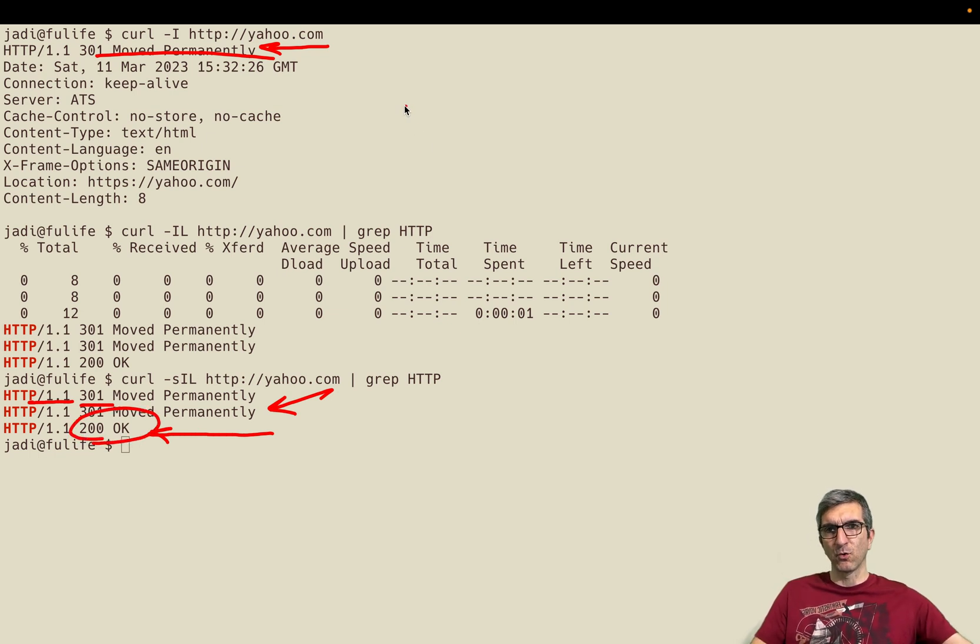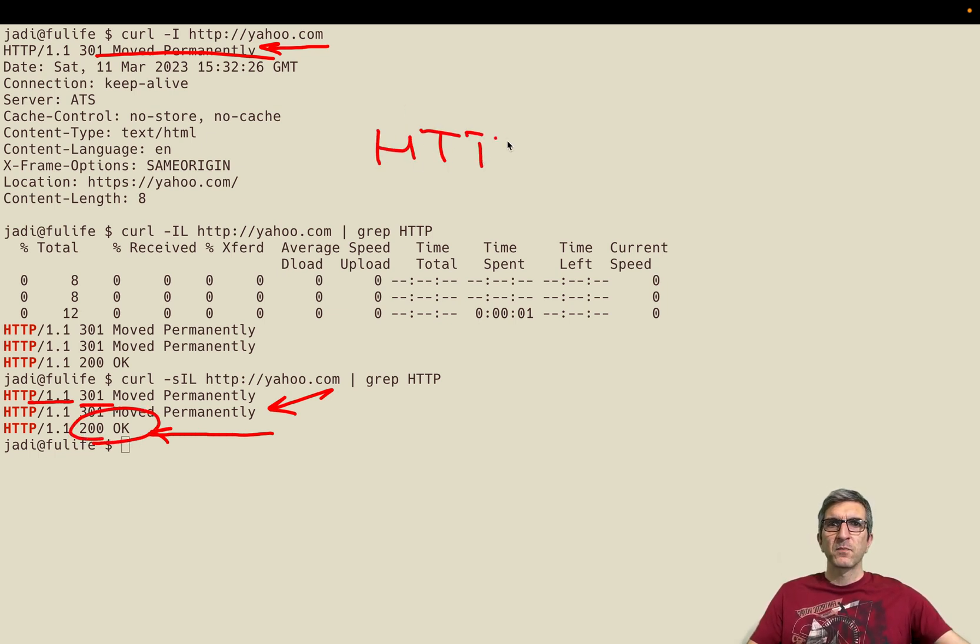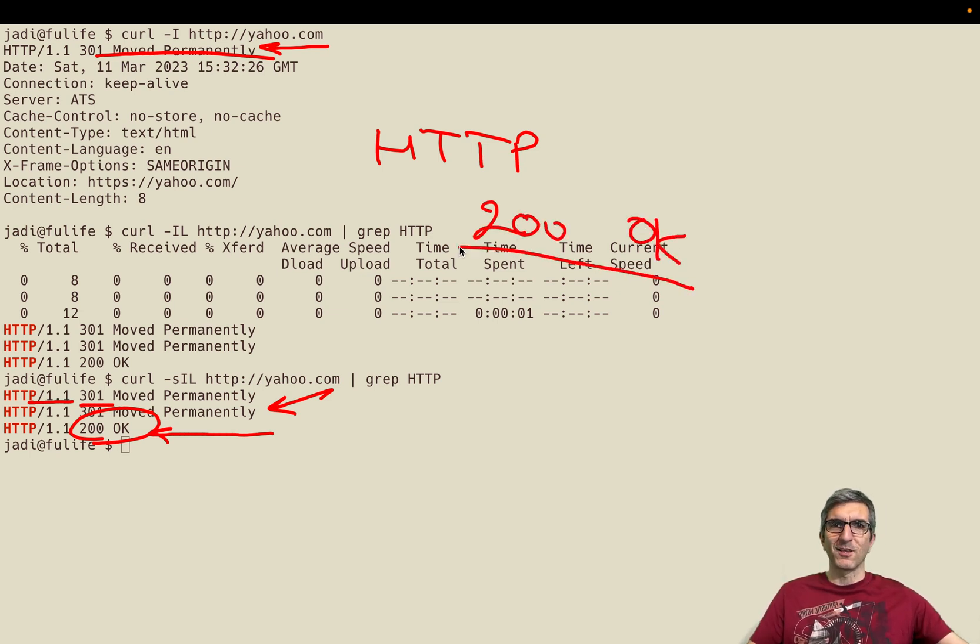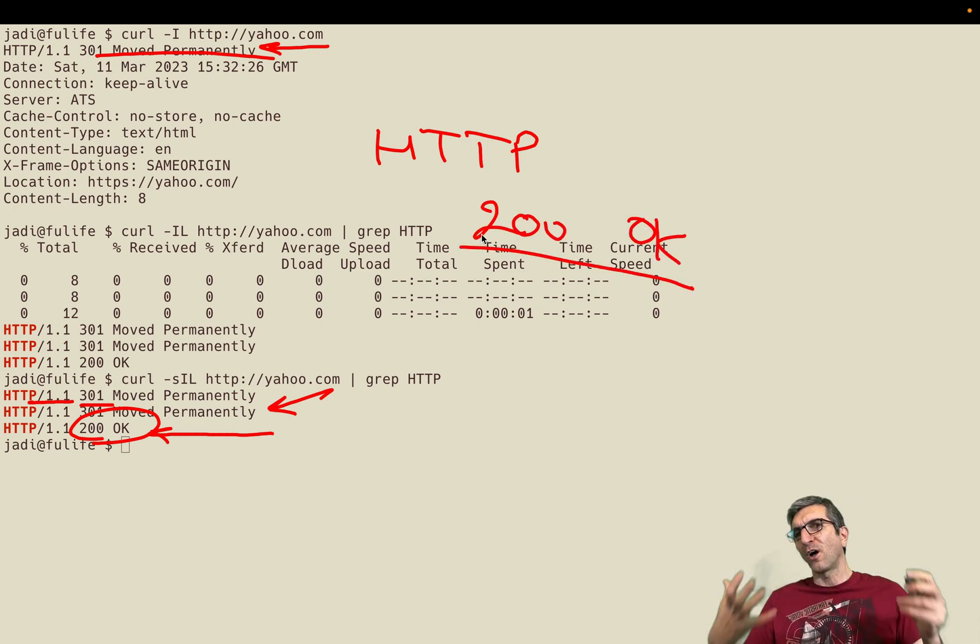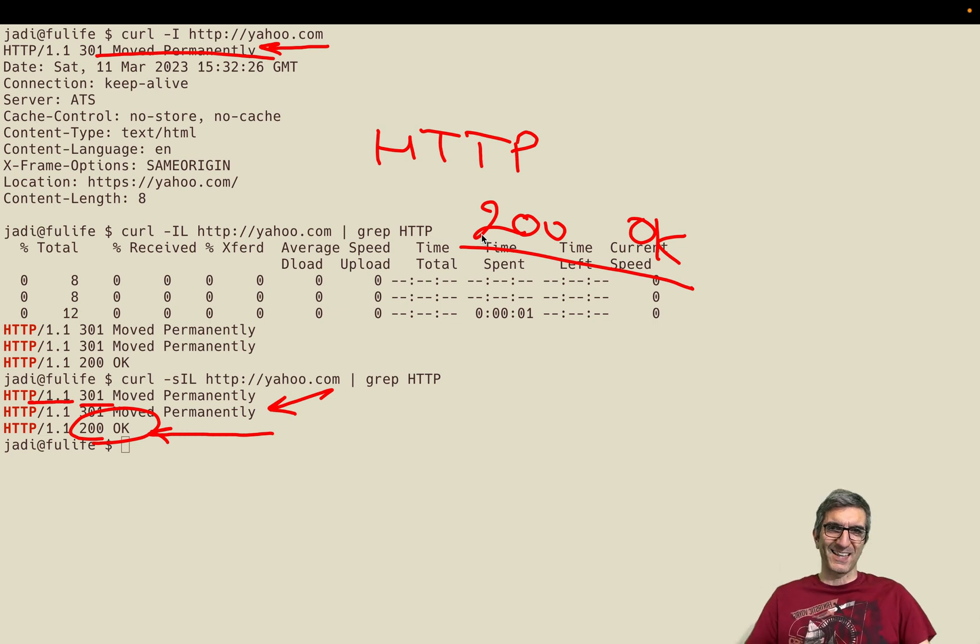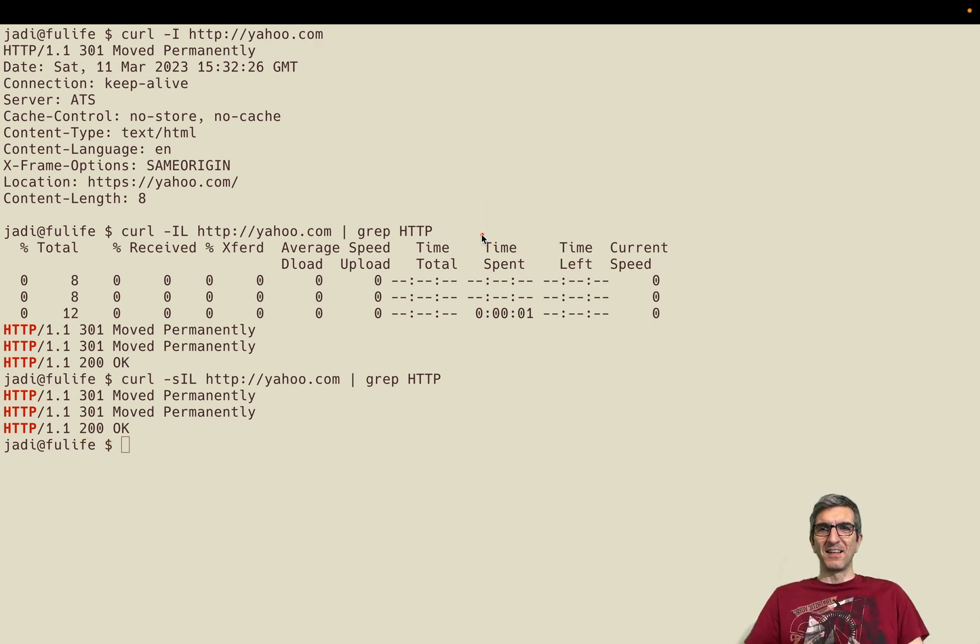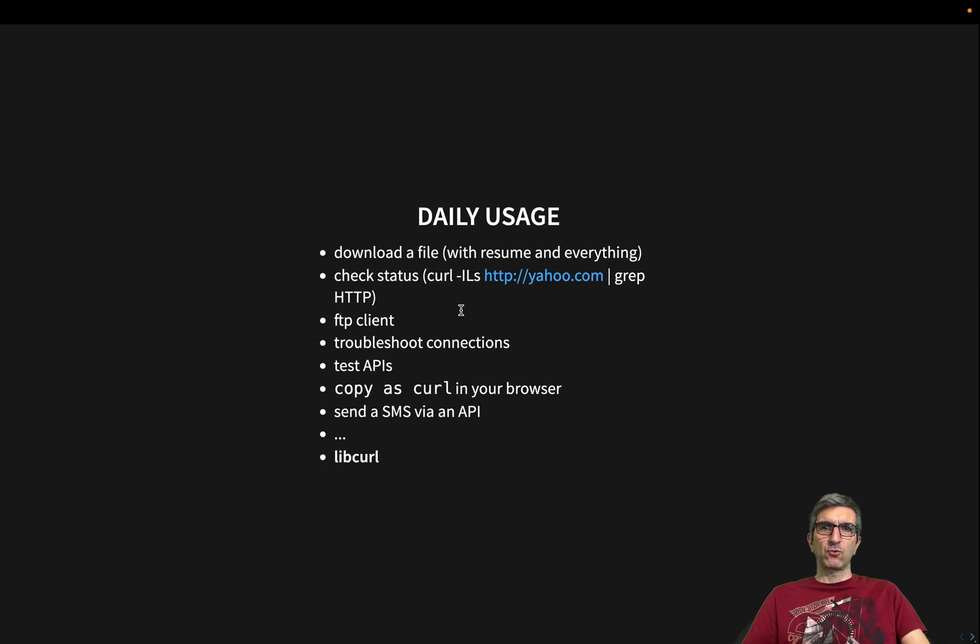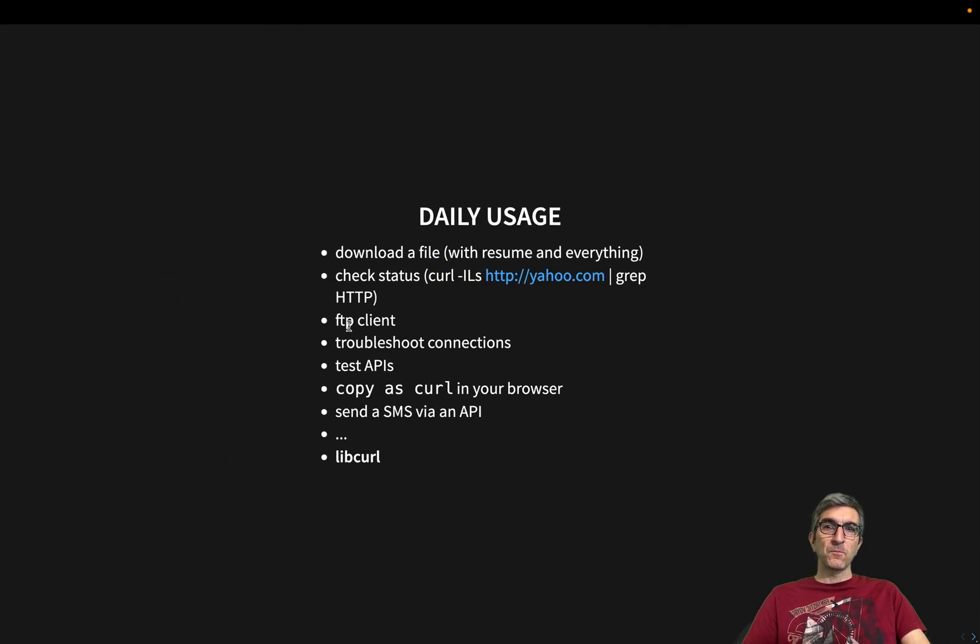So I went to another address. It also said move permanently. Go to another address. And this is 200. Okay. If you know HTTP codes, HTTP 200 means okay. Everything is working fine. So the site is up and working at least on the web server level.